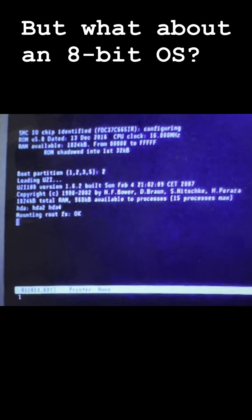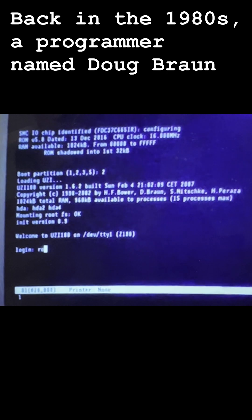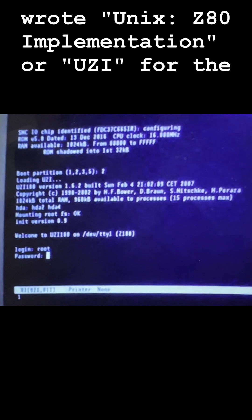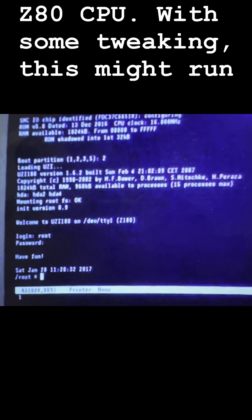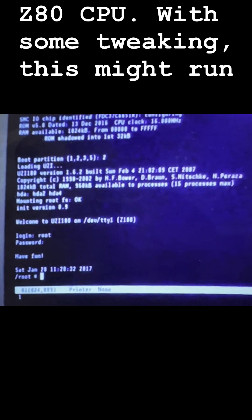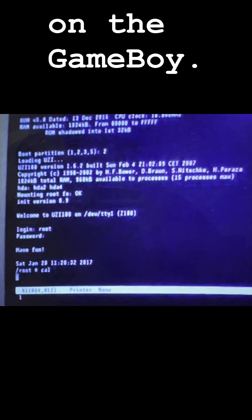But what about an 8-bit OS? Back in the 1980s, a programmer named Doug Braun wrote a Unix Z80 implementation, or Uzi, for the Z80 CPU. With some tweaking, this might run on the Game Boy.